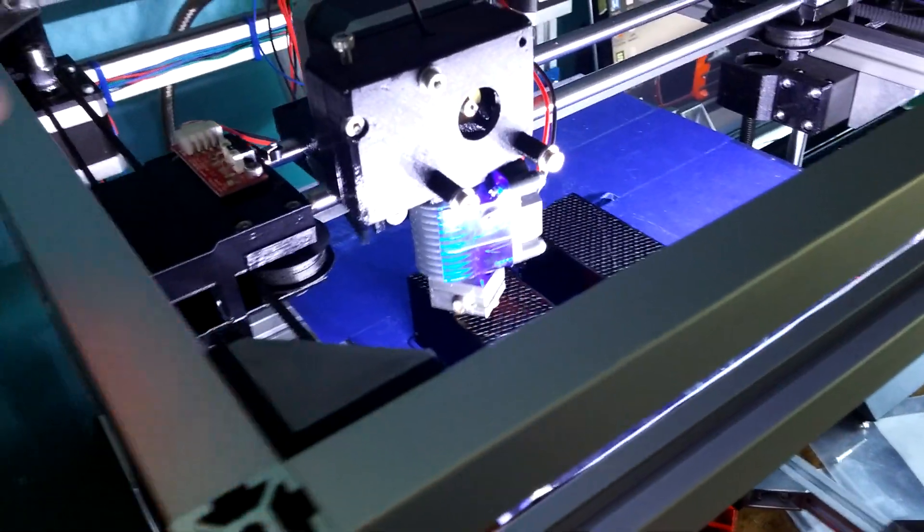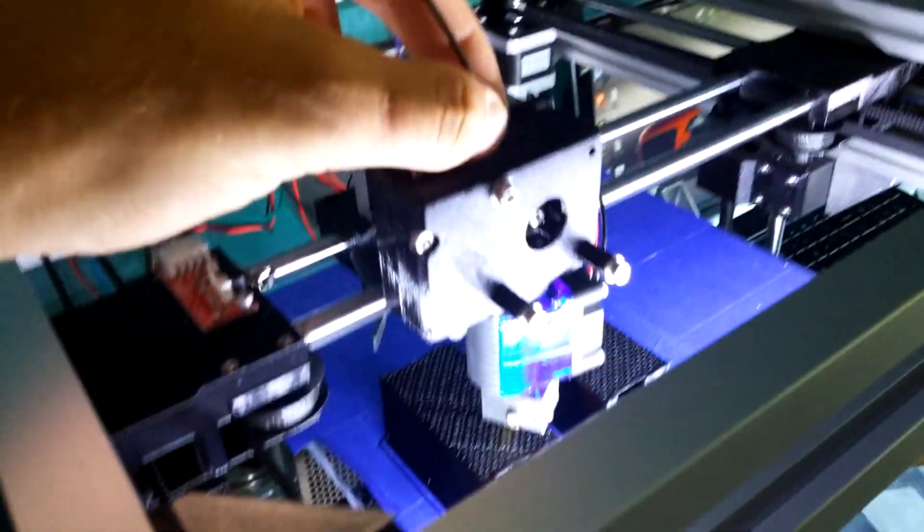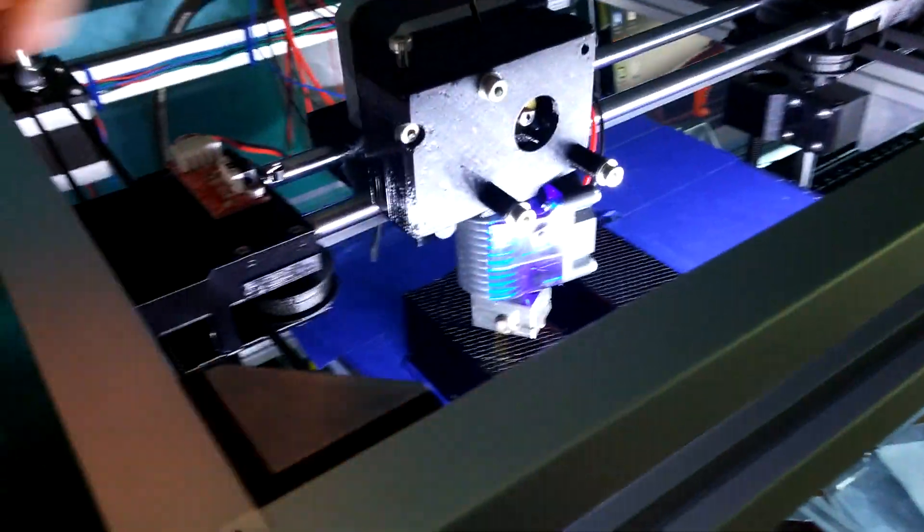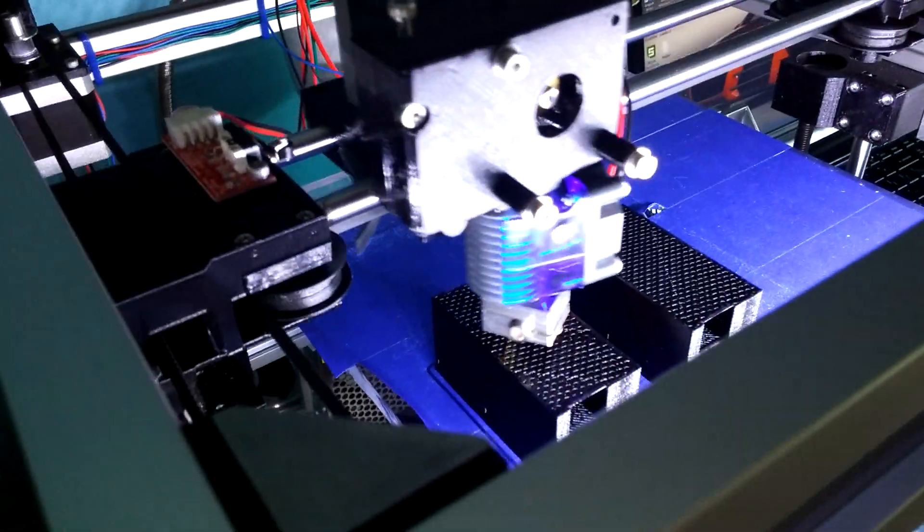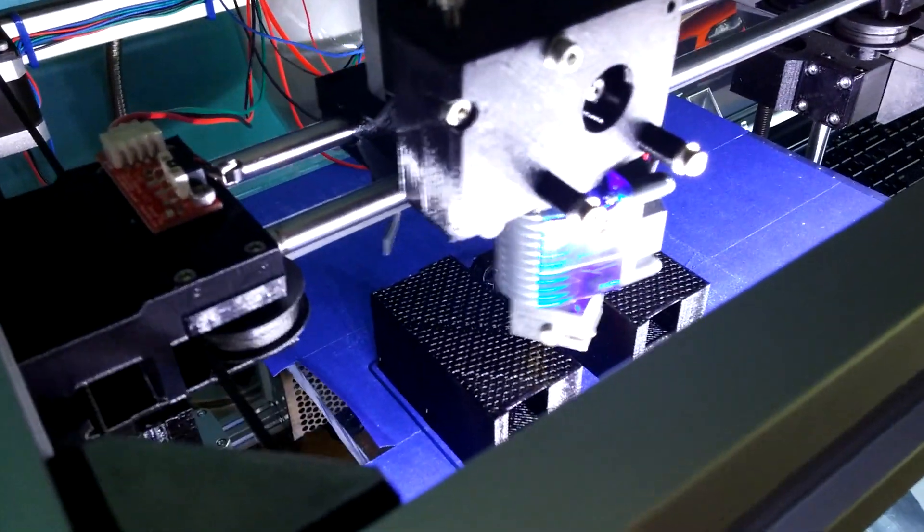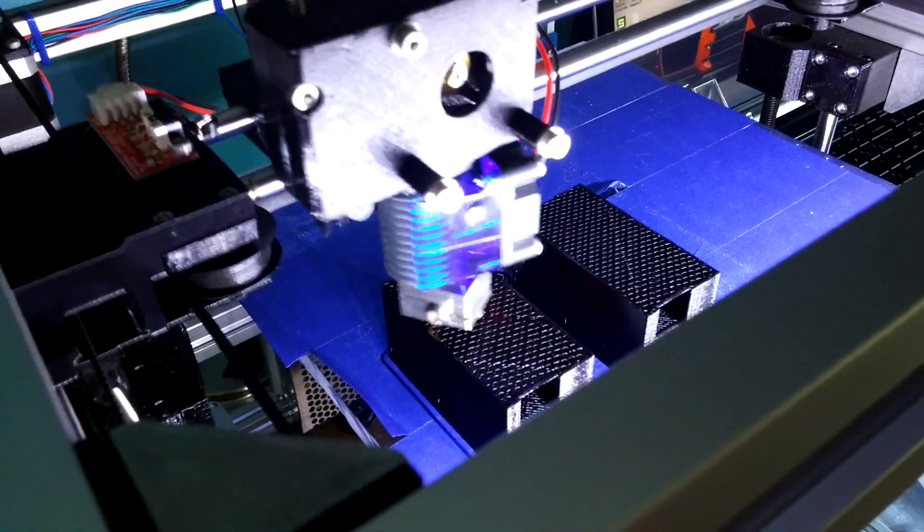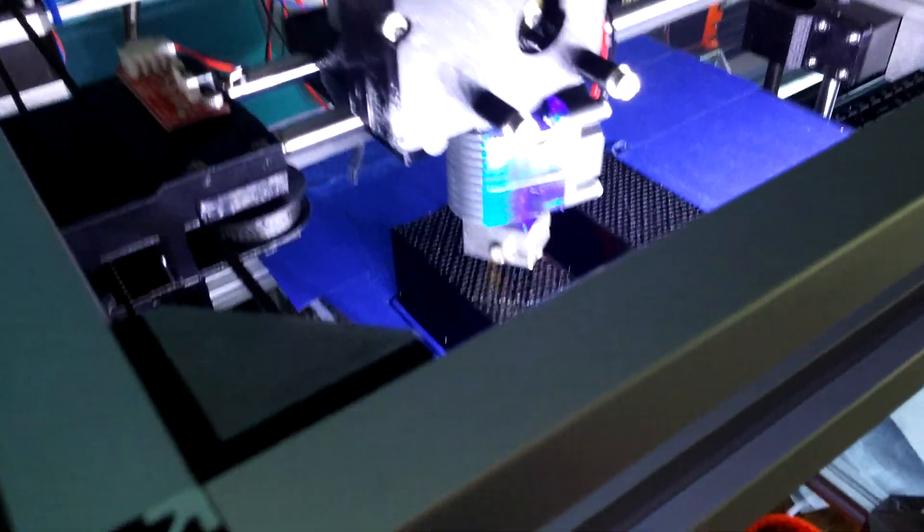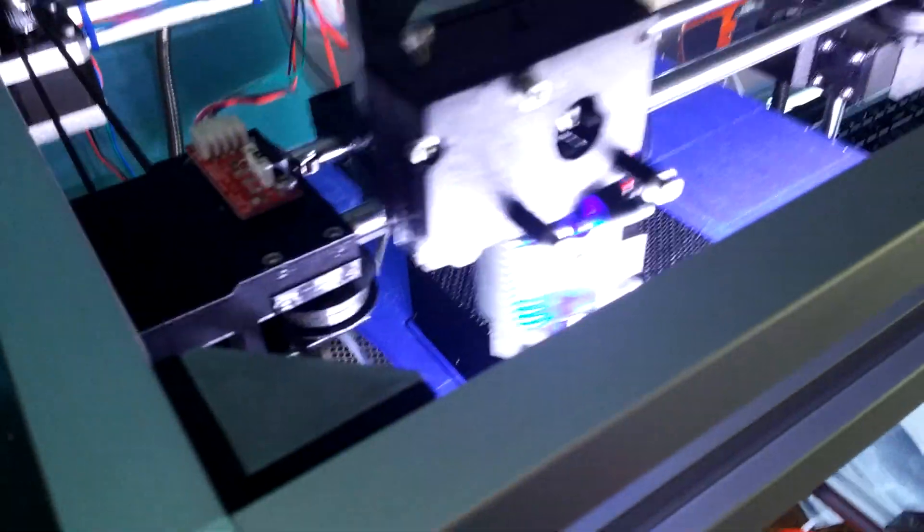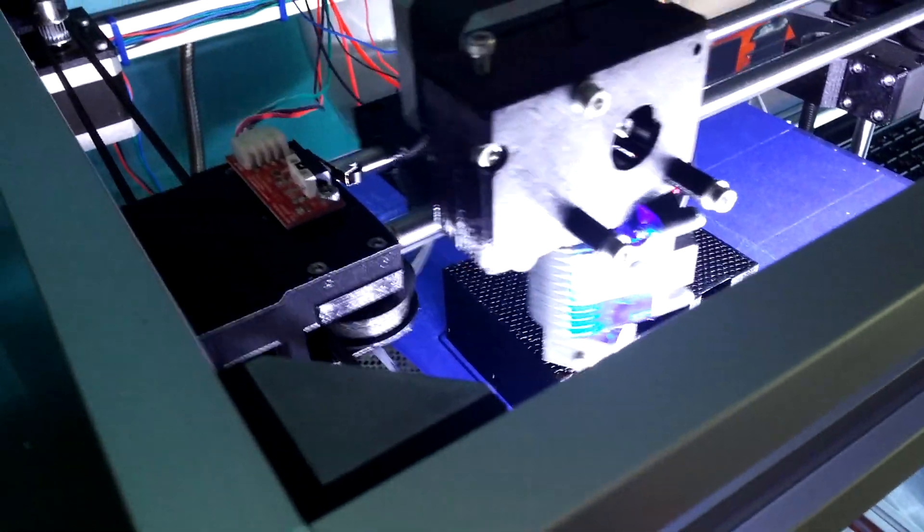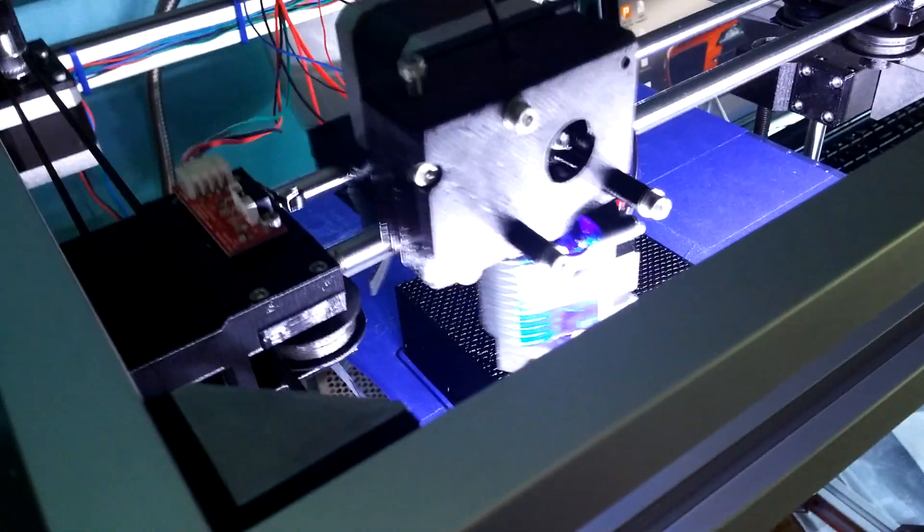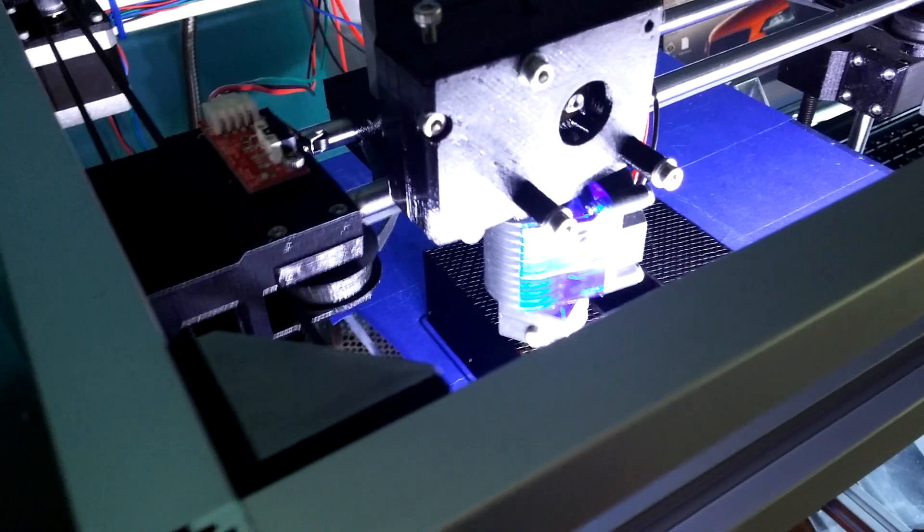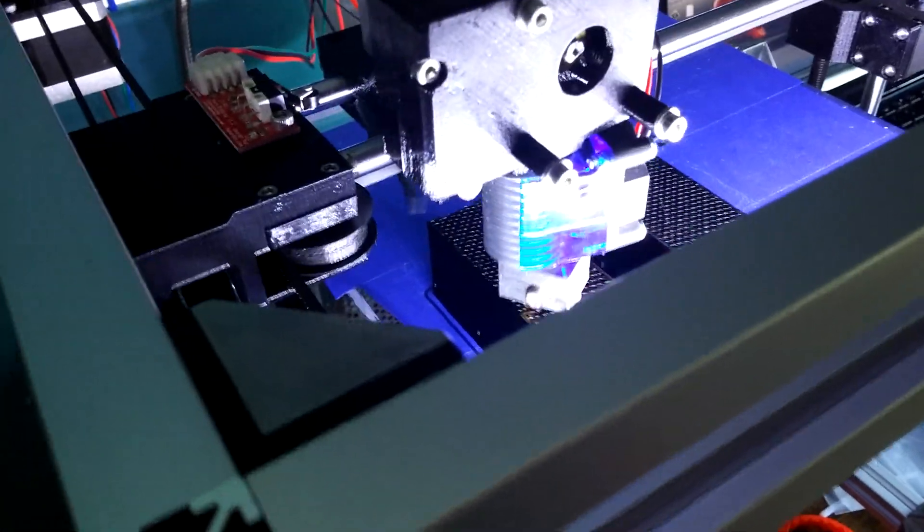I haven't had any jamming issues, no filament or extrusion gaps, no air bubbles, nothing. It's just amazing. It's so easy to work with. And it prints so nicely.